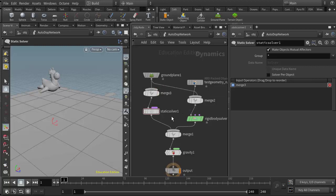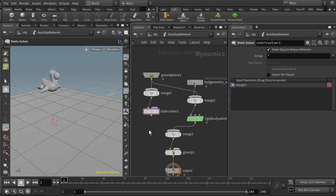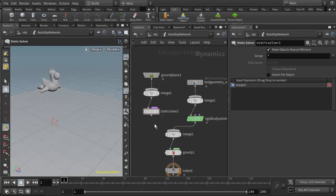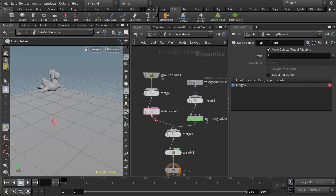But the system would still work if I just completely circumvented these nodes and went right into the merge node here, and then cut the connection there and got rid of these nodes. I cut the connection with the Y key on the keyboard. So this would work just as well.